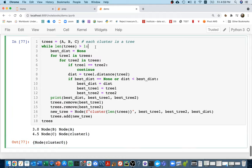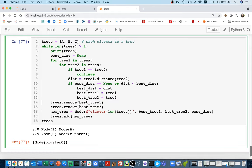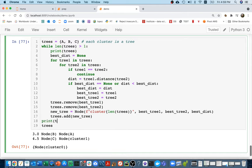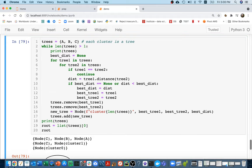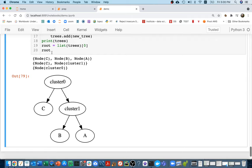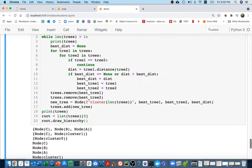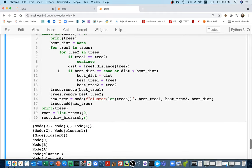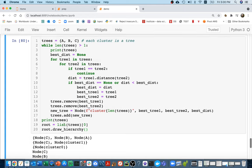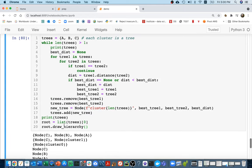I print the trees at each step to see how it evolves — starting with three single-node clusters, then two, then one. I convert the final set to a list to extract the root, and then call `draw_hierarchy` on it to produce the dendrogram I've seen before. This is the result of iteratively merging smaller trees into bigger ones bottom-up, until there's one big tree with all distances recorded.